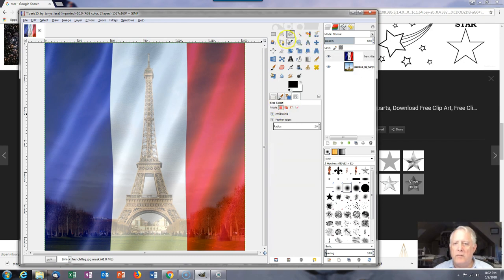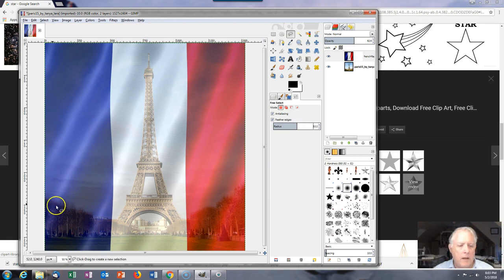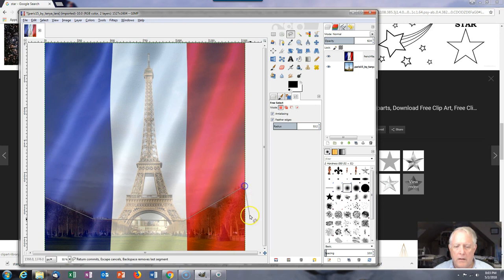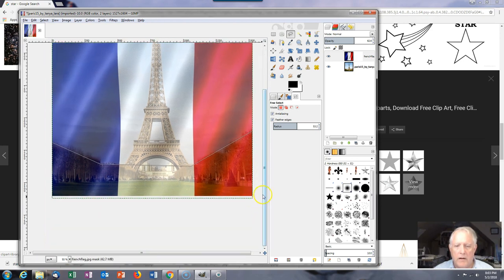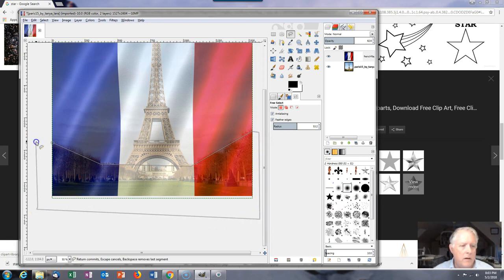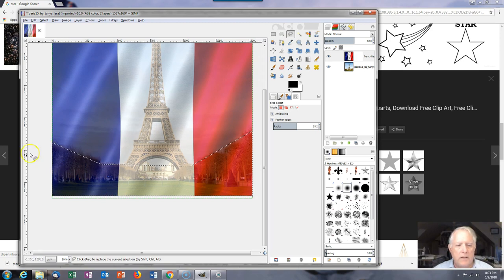Next I need to use the free select tool with maybe 50 or 60 pixels of feathering. I'm going to click along the treeline, going way down and out here. This gives a nice sharp edge on the sides with no feathering on those edges.